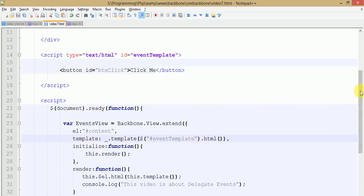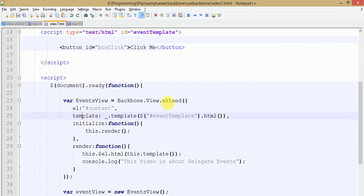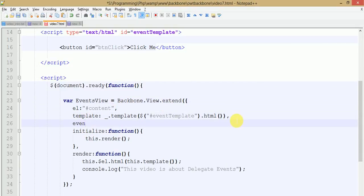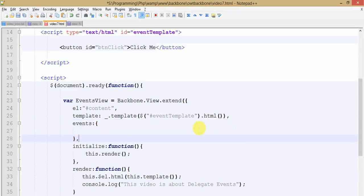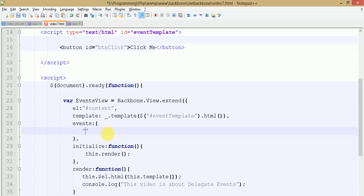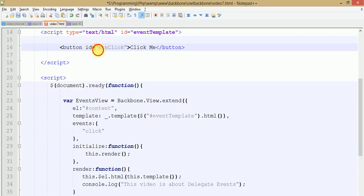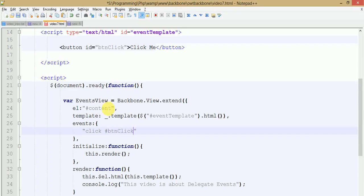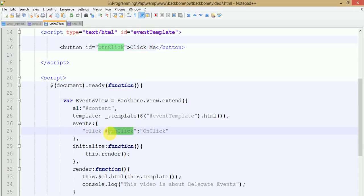To bind our delegate events under this view, we need to include events as a property of the Backbone view. Here we write our selector with the event - first the name of the event, for example a click event on this button, then the selector. We want that when the button with this ID is clicked, something happens. So we copy the button click ID selector with a hash sign, and here is the callback function name.